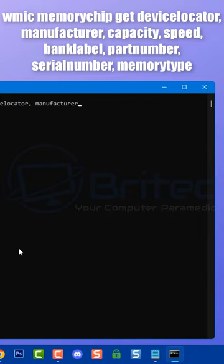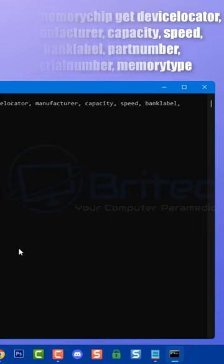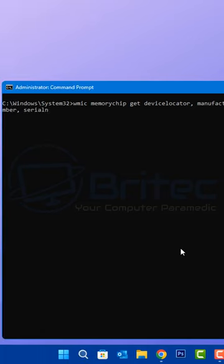This will give you all the necessary information about the memory or RAM in your computer.